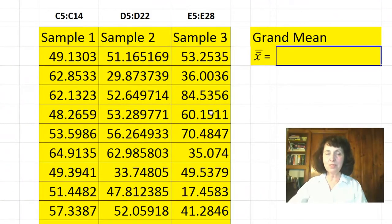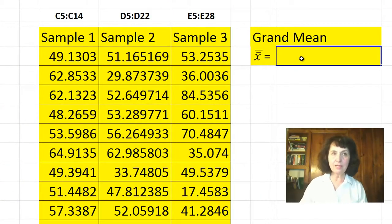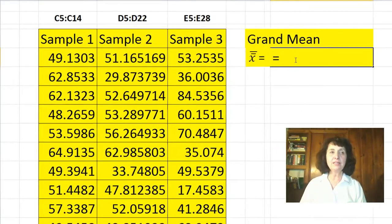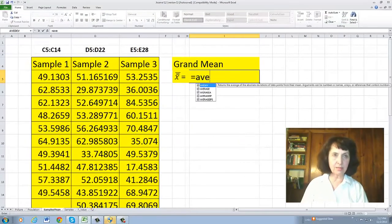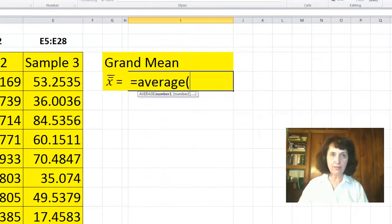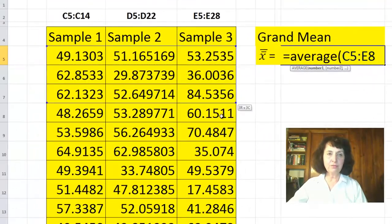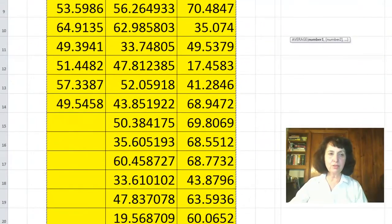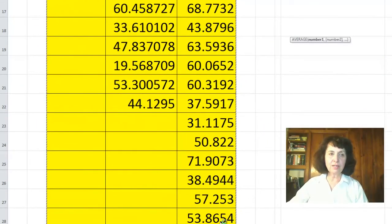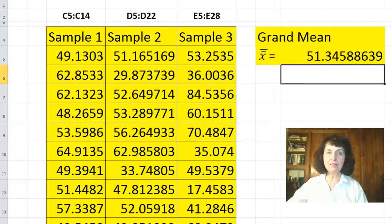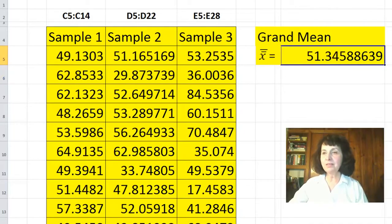These are the random samples. My first step in analysis of variance is to find the mean of all data from these three random samples — the average. I can put the first and the last cell, but I want to show you that we use the whole data block, and this is the grand mean.